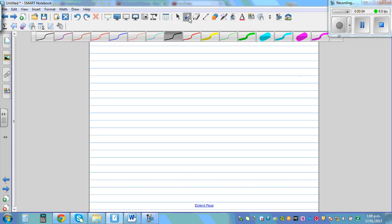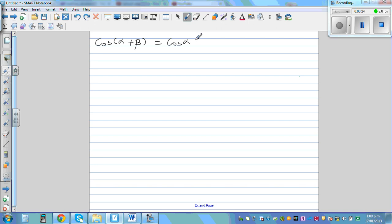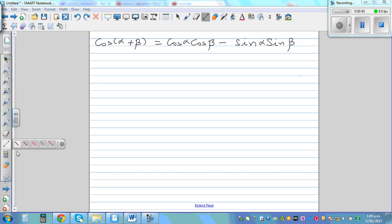In this video, let's prove the compound angle formula without taking the help of the compound angle formula for sine. So the formula is cos(α+β) = cos α cos β - sin α sin β. In the previous video, I proved this, but I took the help of sin(α+β) to prove this result. Now let us prove this directly without the help of the compound angle formula for sine.